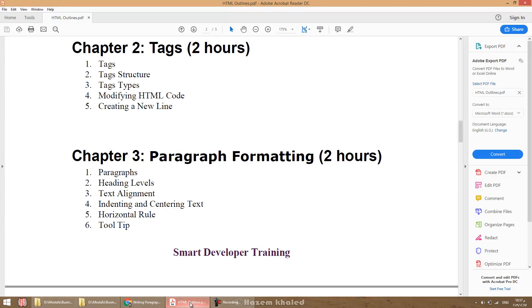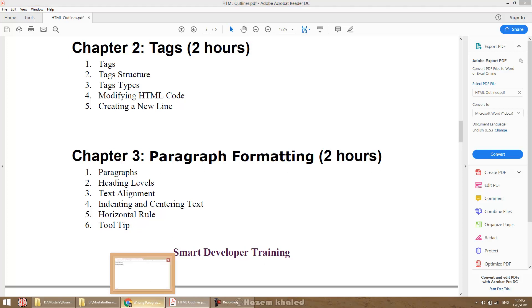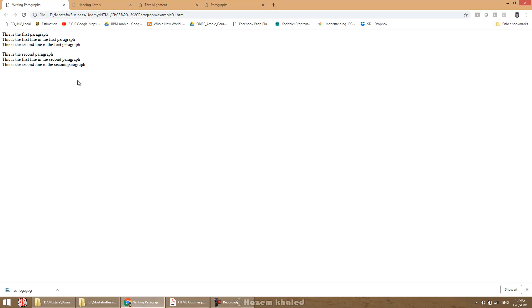We are going to start Chapter 3, named 'Paragraph Formatting.' In this chapter we are going to learn about paragraphs in HTML, what heading levels are available, how to modify text alignment, how to indent sample text, what a horizontal rule is and how we can use it, and how we can create a tooltip in HTML. In this chapter we have four examples.